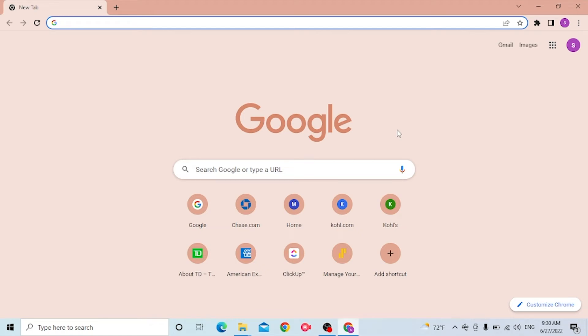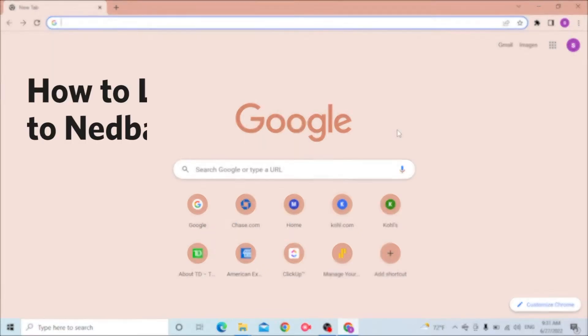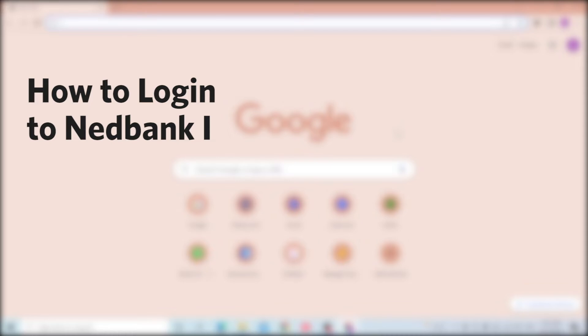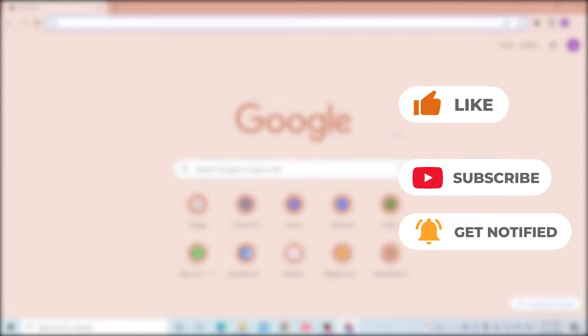Hello there, welcome to our channel Log News again. Hope you're doing fine. I'm back with another tutorial video, and today I'll be showing you how to log into your Netbank account from your computer. Now without further ado, let's start the video, but before that don't forget to like, subscribe, and hit that bell icon for more videos.